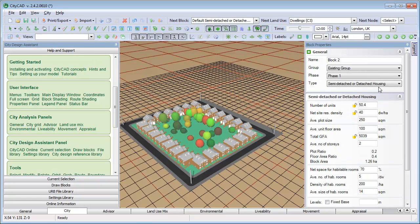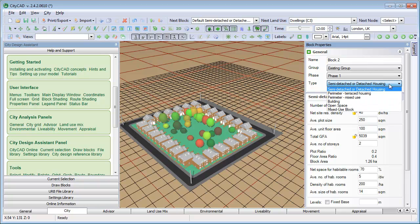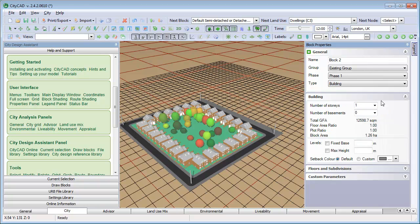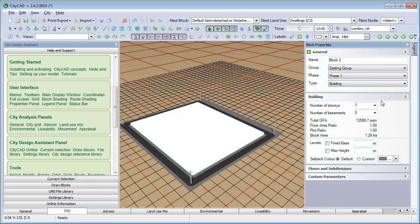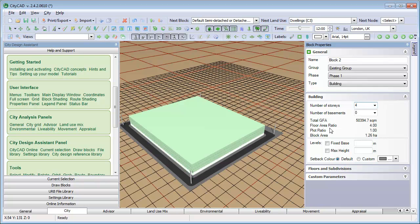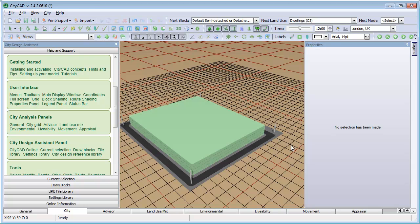A different kind of block is a building block. This simply covers the whole block with a building and you can change properties such as the number of stories. If you want to create a public space, you can select the Open Space block.